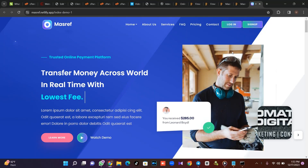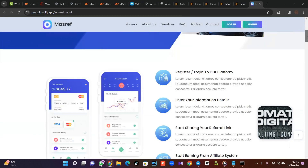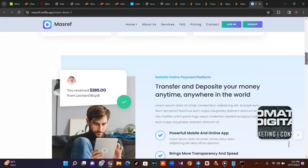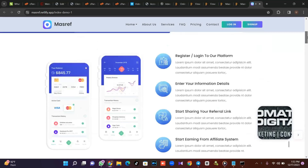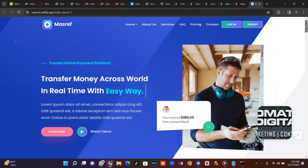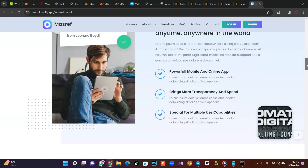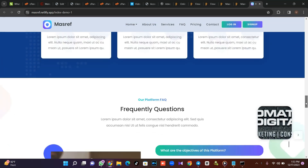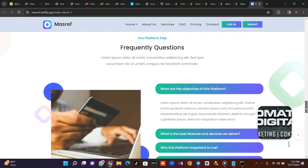I saw this bank front end you can use for any banking website, and I love it. So what I'm going to do is teach you how to clone this front end, then I'm going to use my advanced banking script for it. Just watch this tutorial to the end — I will be teaching you step by step.